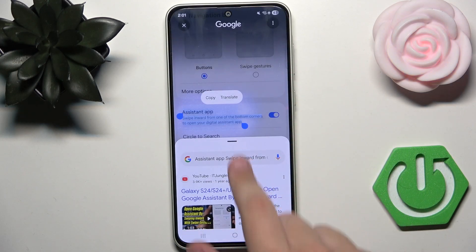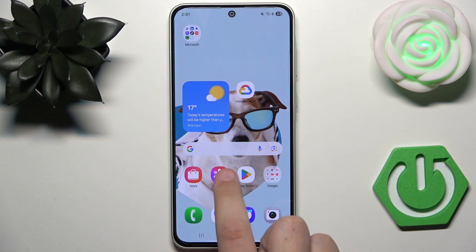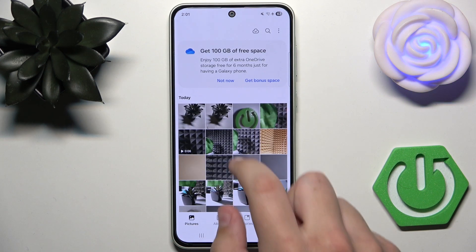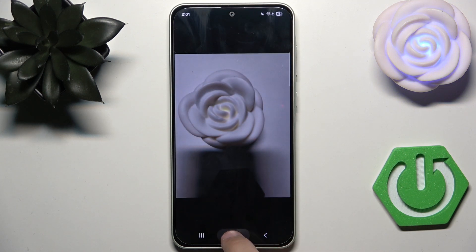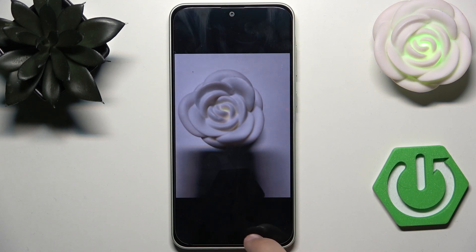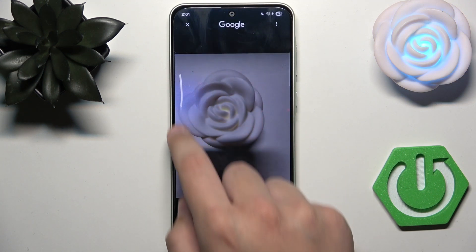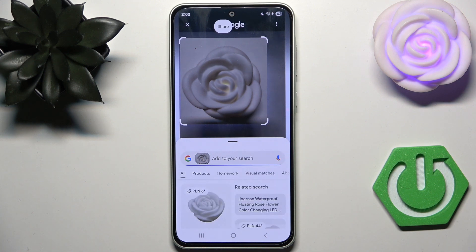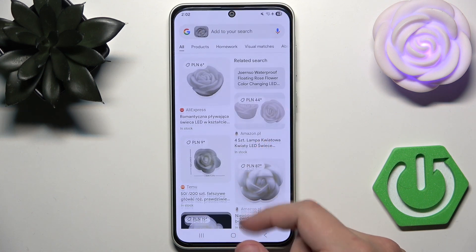What else can we do with it? Imagine you're reading something or something important just came up. I'm going to select this photo and use Circle to Search — I'll circle the roses, and as you can see, it's right here.